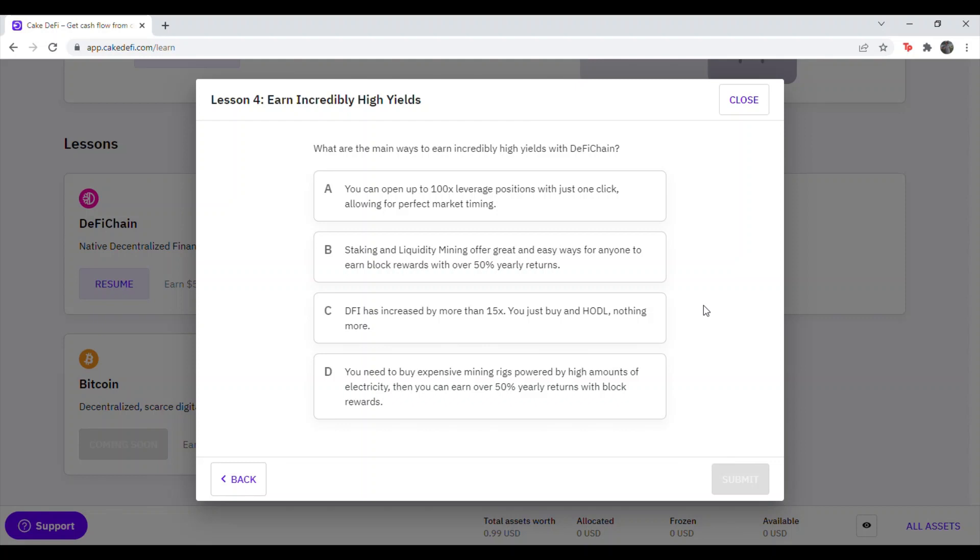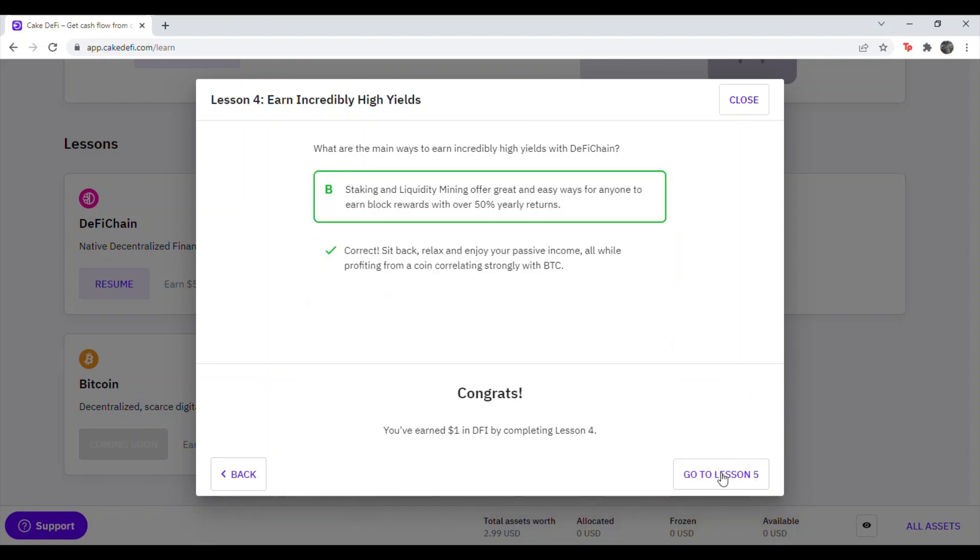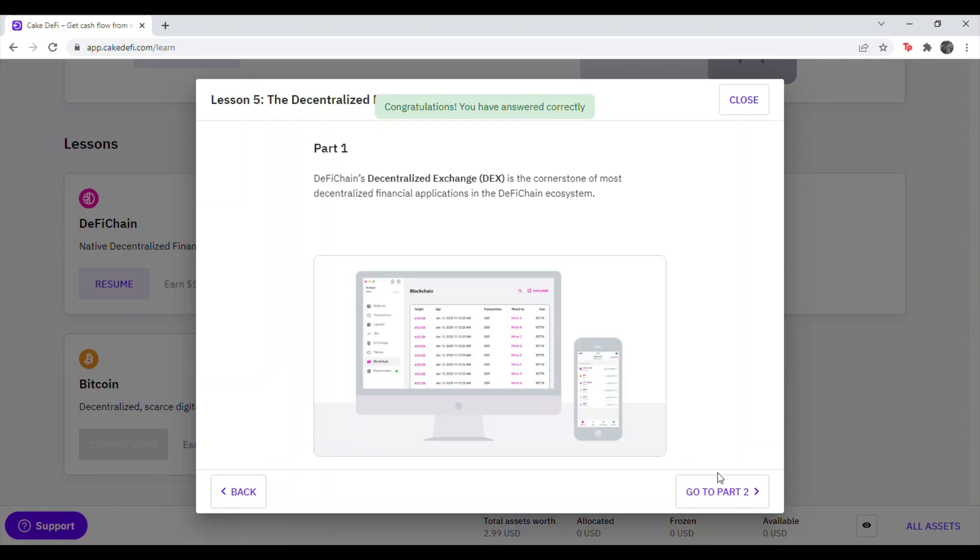What are the main ways to earn incredibly high yields with DeFi Chain? That is going to be answer B. Staking and liquidity mining offer great easy ways for anyone to earn block rewards with their 50% yearly returns. Hit Submit. Correct.